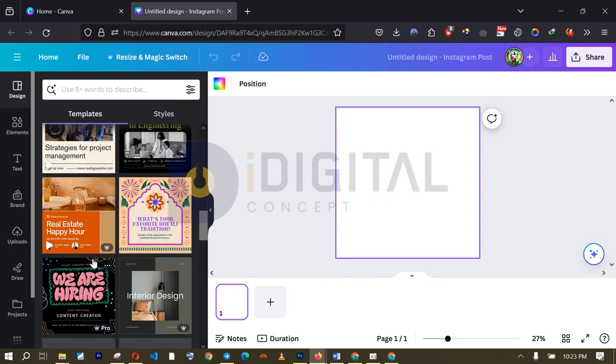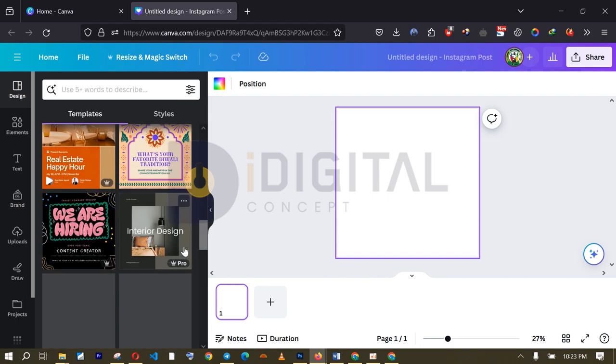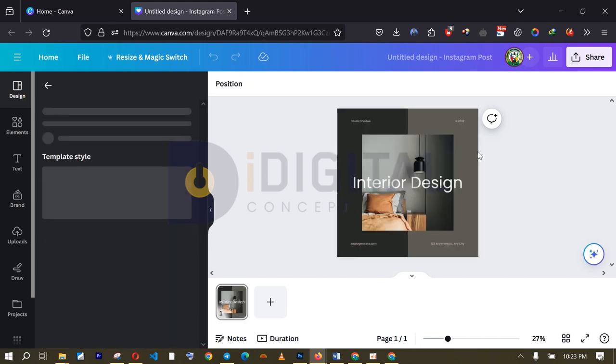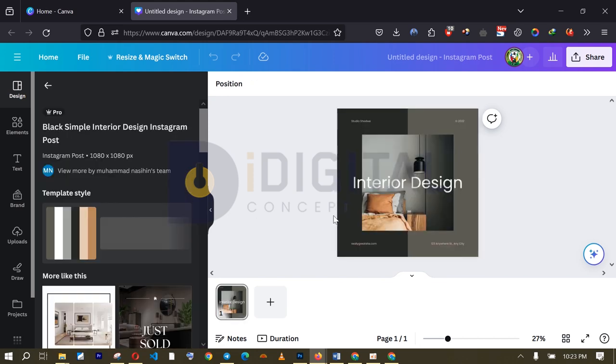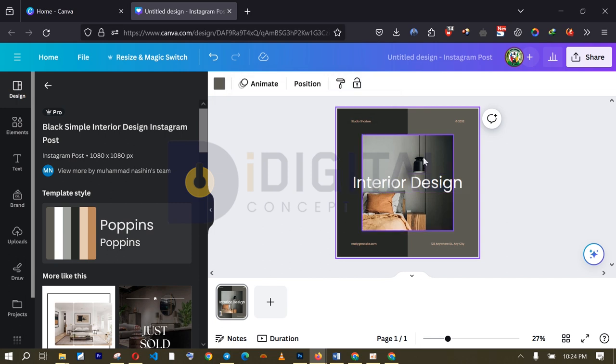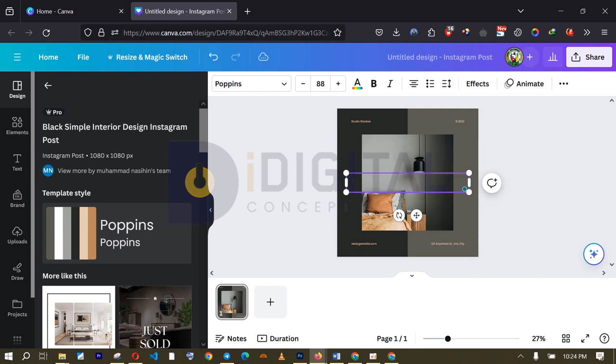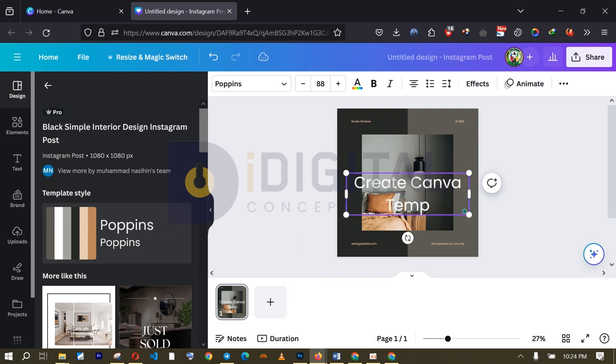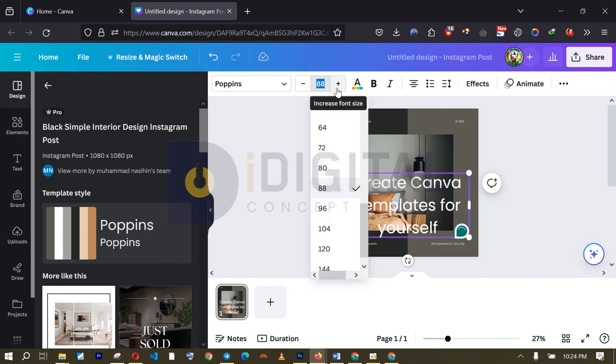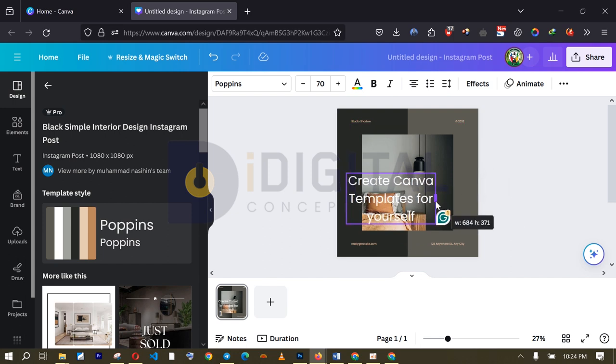Okay. So, what I'm going to do now is, I don't like some of the templates I'm seeing here. Oh, this one is looking cool. I'm going to pick this and just remove some stuff. Okay. So, for this template, the first thing I like to do is to change this text. Let me use create Canva templates for yourself. All right. This is the text I want to use. And I like these fonts. Let me just reduce the font size a little bit. And here you have it.